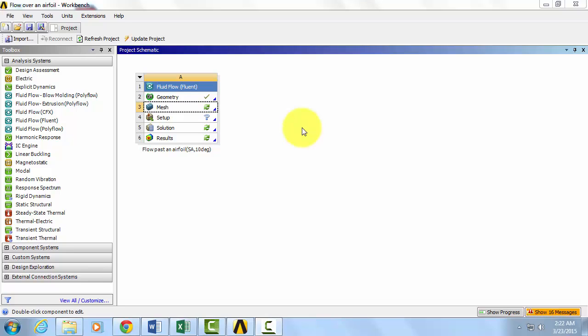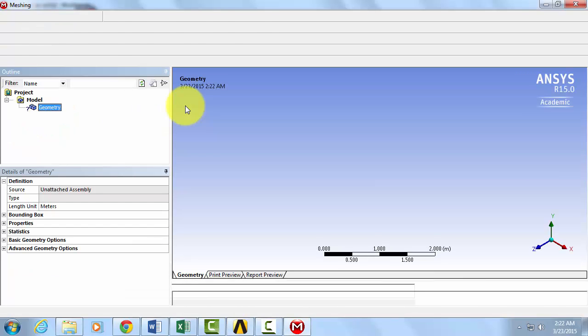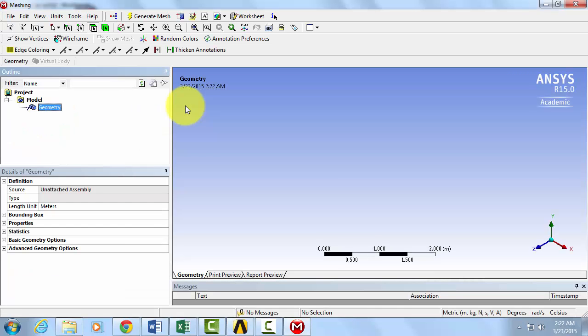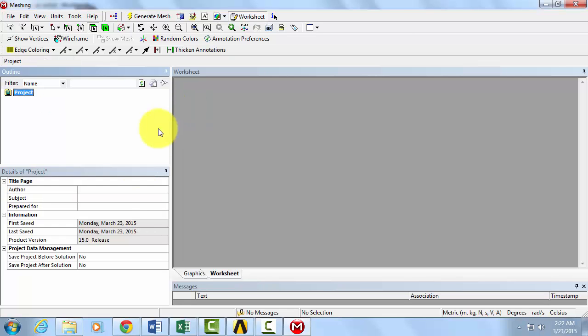Let's create our own mesh. Double click on cell A3 to launch ANSYS Mechanical. Here we're using ANSYS version 15.0.